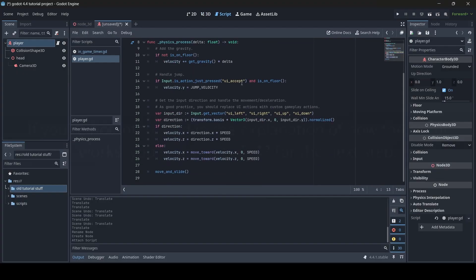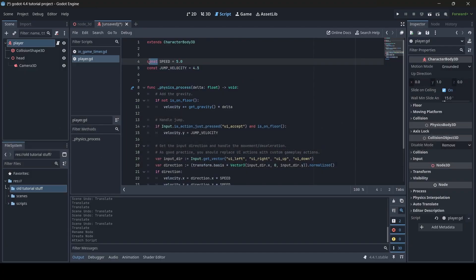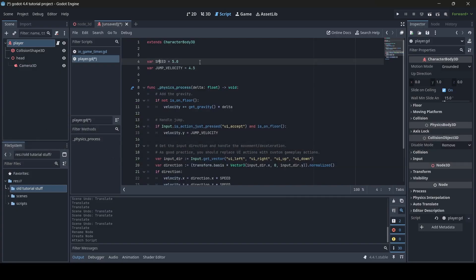Before we make any edits to this player script, I want to explain how it works. First we have two variables — they're called const, which is short for constant. A const variable cannot be changed during runtime. So if you wanted to add a sprint function and make your player speed up, with a const variable you won't actually be able to change your speed — it will stay at whatever you set it to. If you want to change your speed at any point during runtime, you can simply change this const to a var. The same applies to your jump velocity.